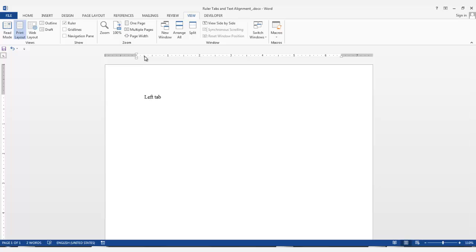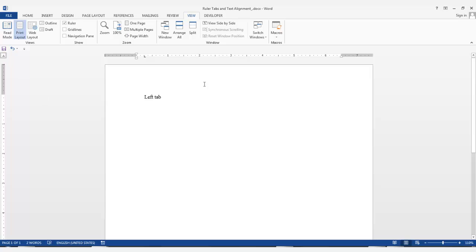If you want your text to start in the center of the document, you would choose the Center tab. Select the Center tab here, click on the ruler, hit the Tab key, and start typing.